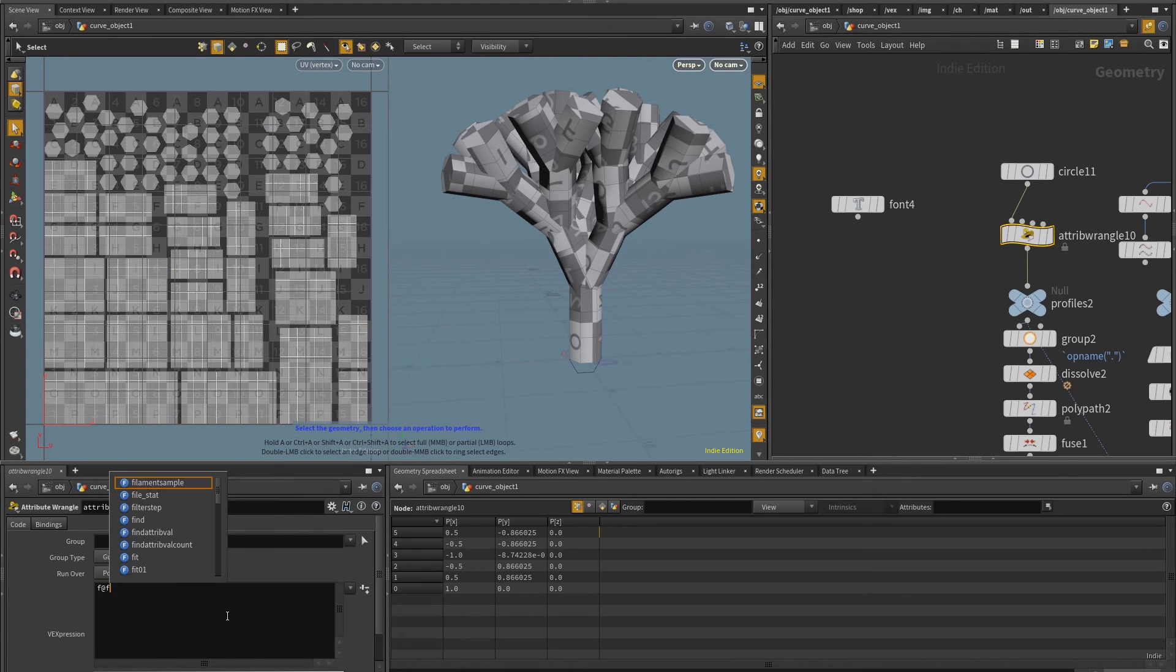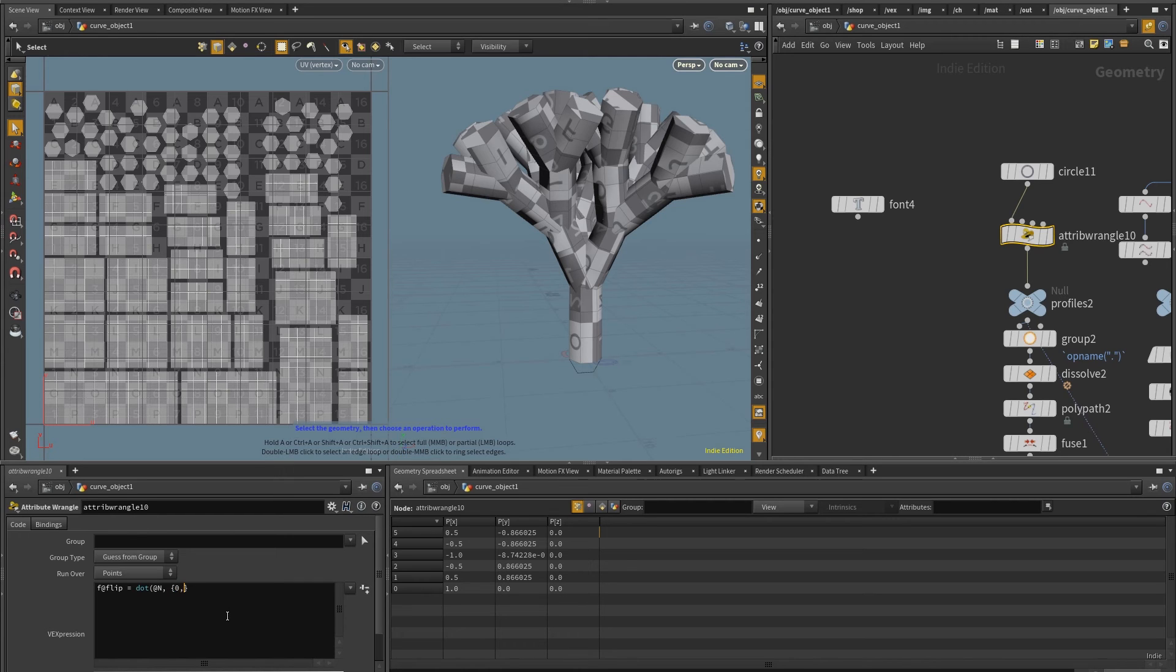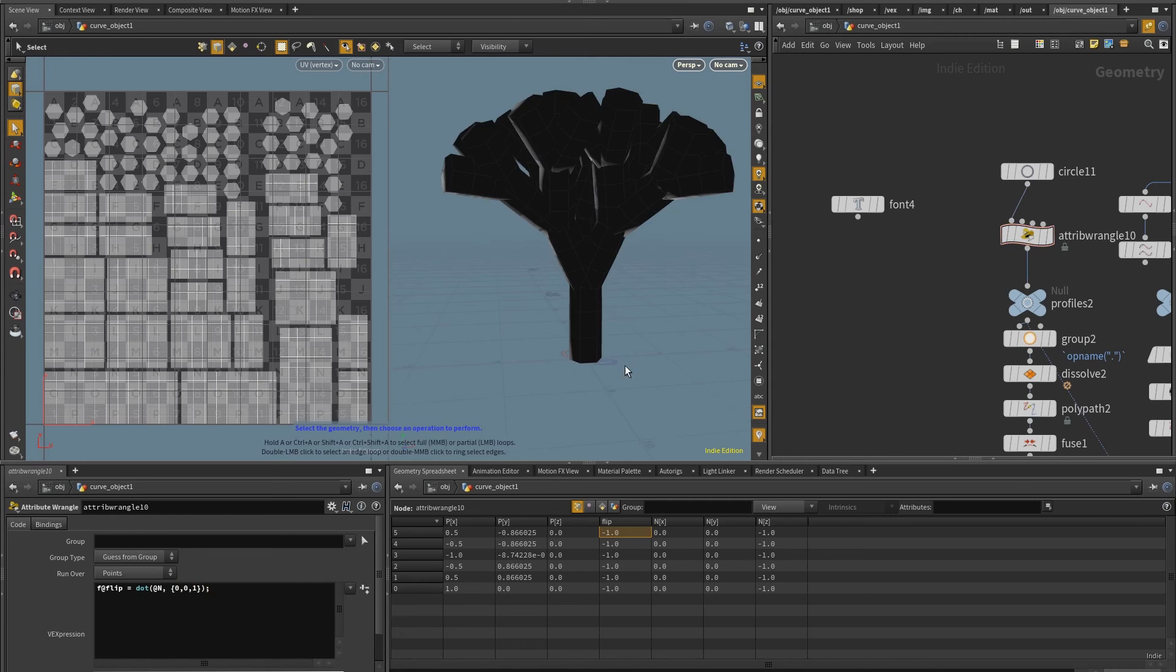But I'm going to do an attribute called flip, I'm just going to be f at flip, equal to the dot product of the normal, with a static vector value, which is 001, and close parentheses.